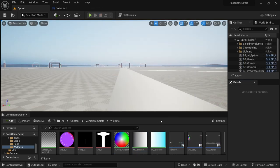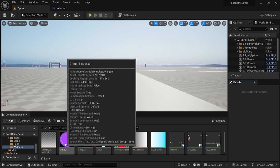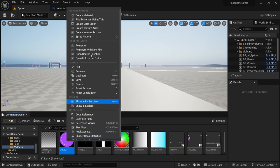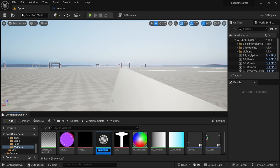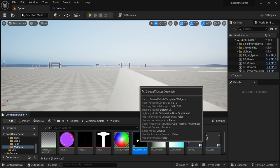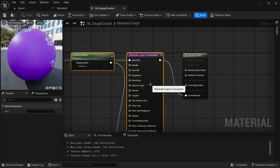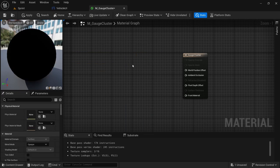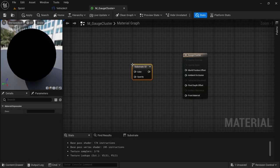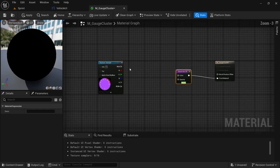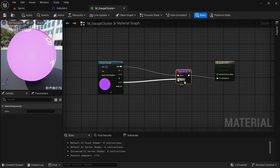Before we get started I'm going to show why we added that extra step. We're going to go to the cluster, right click, create material, and call the material M underscore gauge cluster. Then we're going to open the material, delete the shading model and legacy conversion, right click, look for Substrate UI, connect the output to the front image, connect the RGB to the color, and the alpha to the opacity.